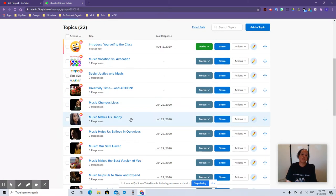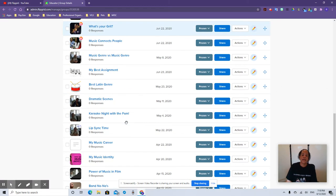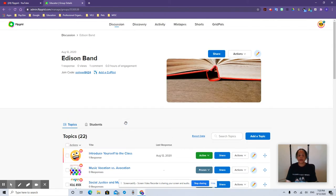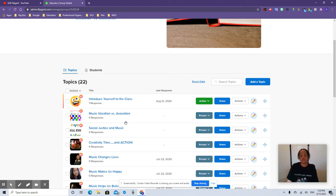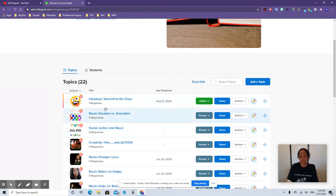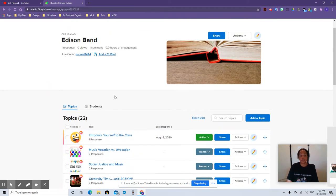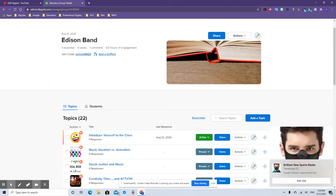This is one I just created a moment ago and I went ahead and transferred all of my videos over from last time. There are no responses except the one I just did as a test run, but we're going to create a topic and it's really cool.